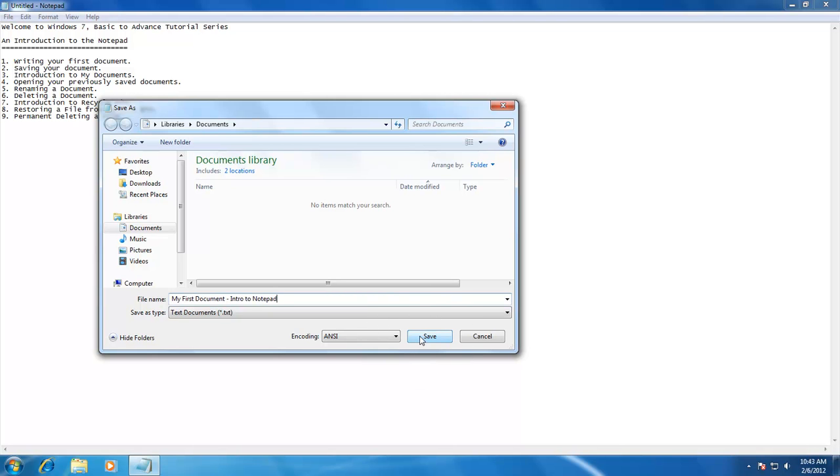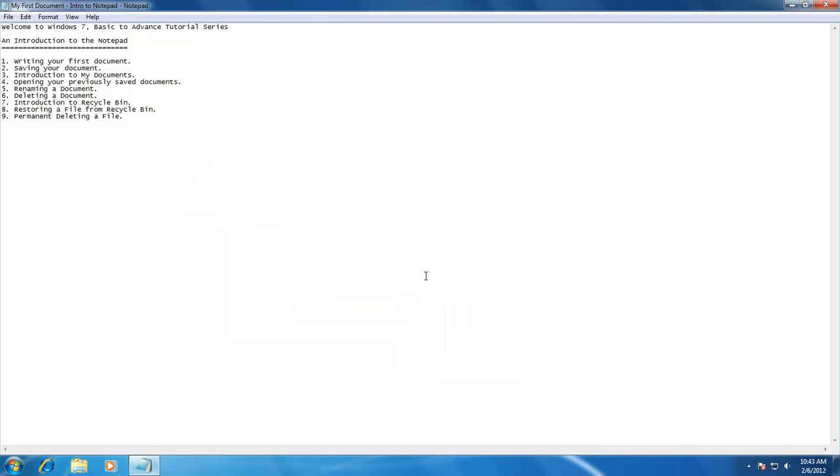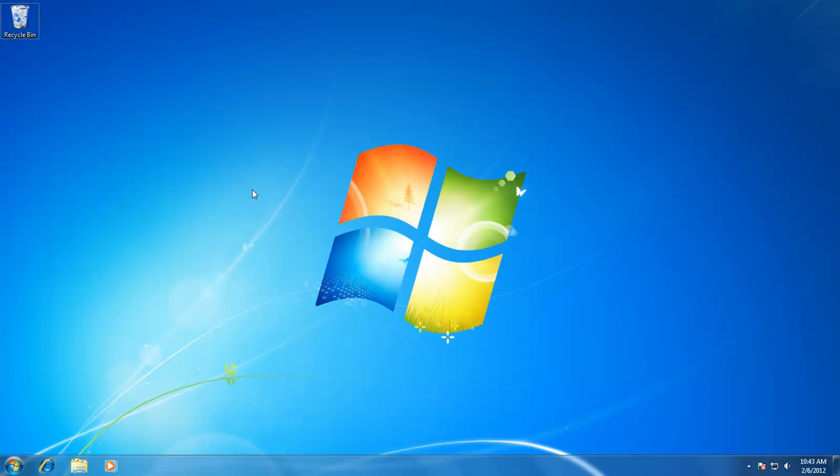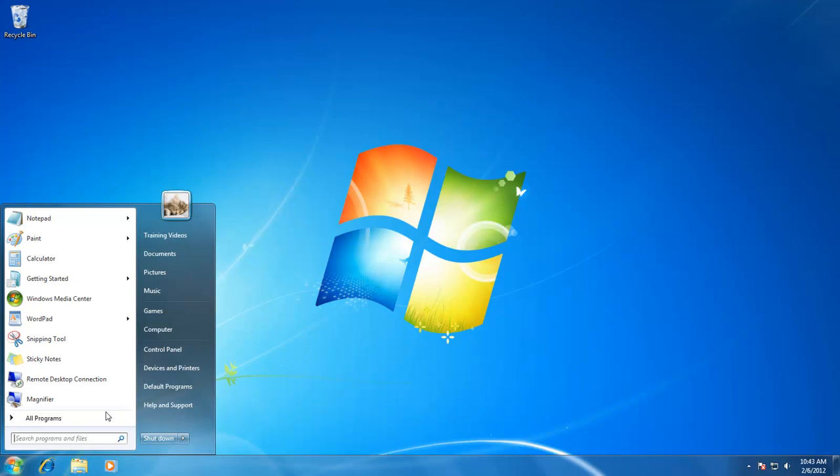Now we have saved our document, let's check out where our file actually exists in our computer. As I have saved my file in the default Documents folder, you can find the Documents folder by clicking on the Start menu. Clicking on it will open the Documents folder and will show you all the files inside it.